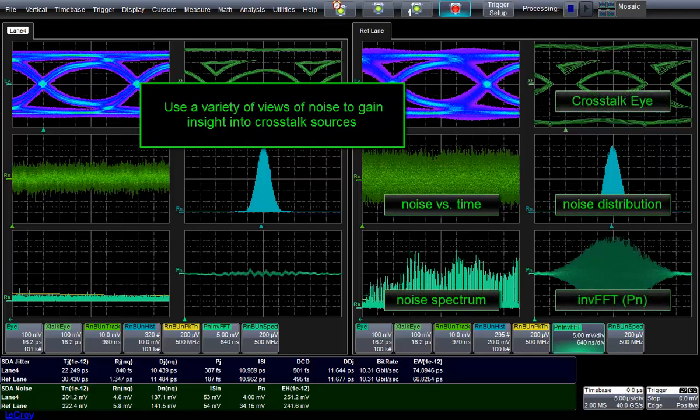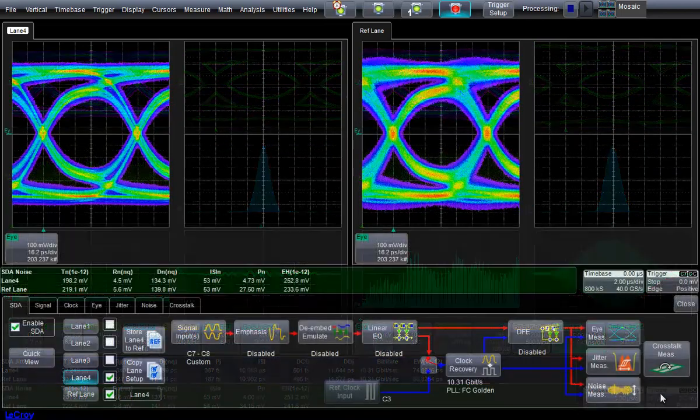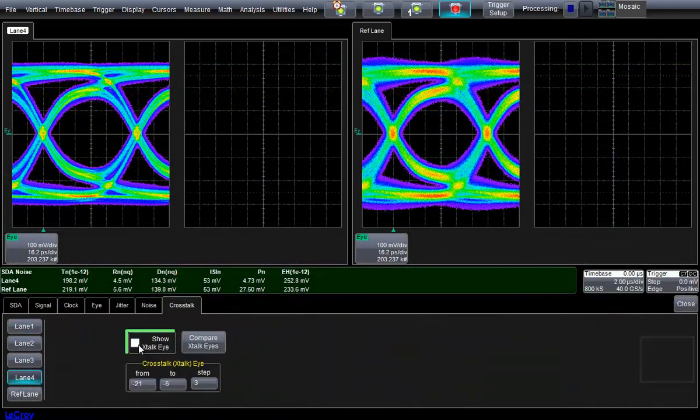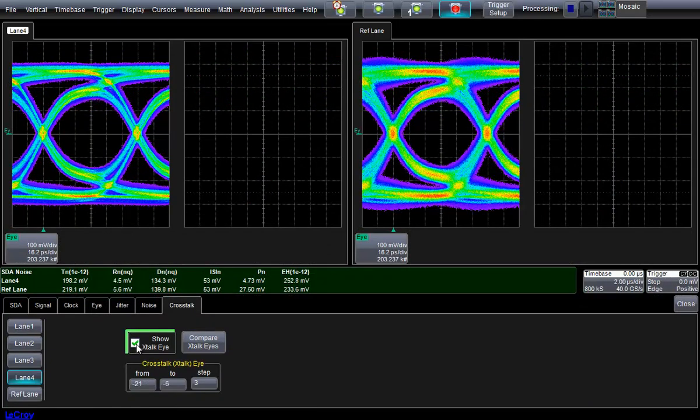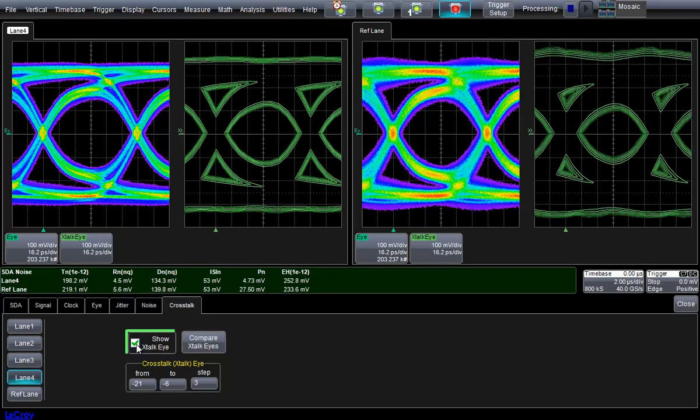Let's examine the Crosstalk eyes more closely. The Crosstalk eye shows the effect of the aggressor on the victim lane more clearly than a standard eye. This unique view of noise is calculated using a dual-dirac model, and is a contour map showing the extent of noise over a range of bit error ratios.